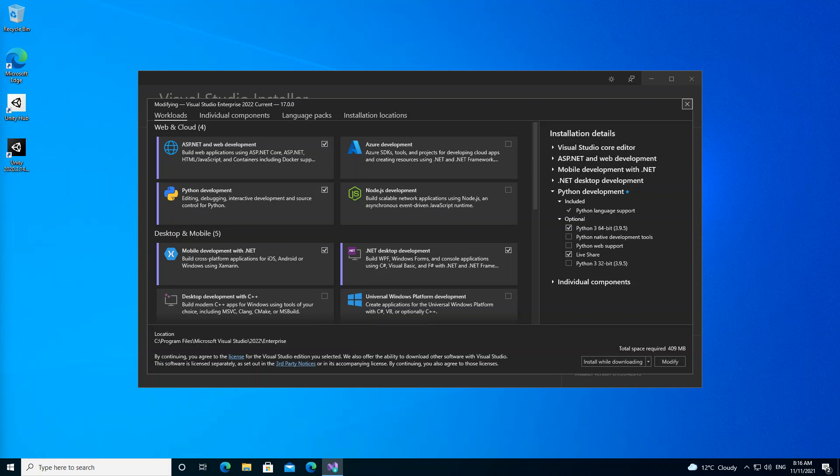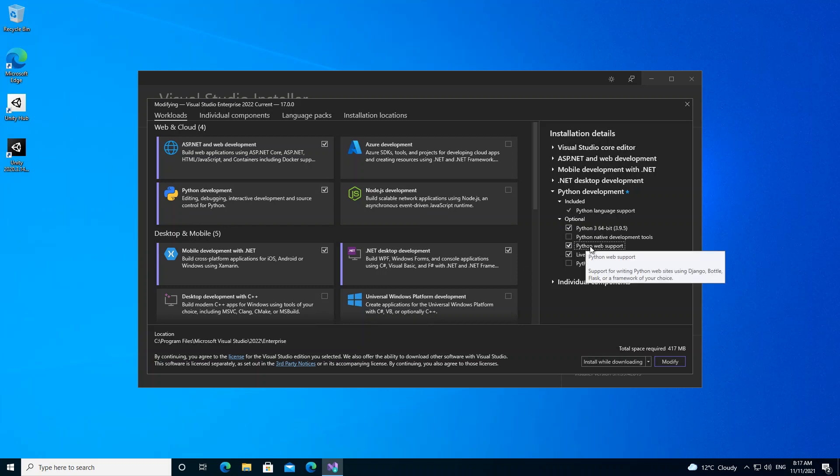The Python web support installs tools for web development including HTML, CSS, and JavaScript editing support. This will actually be added. If we check on this box here, as you can see, we add the Python web support. You can also add Python native development.